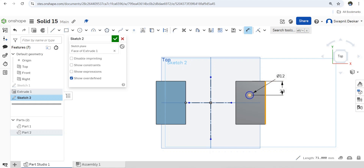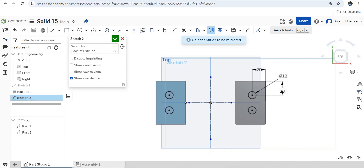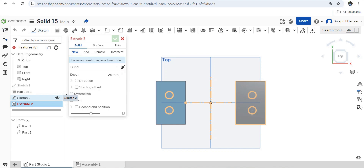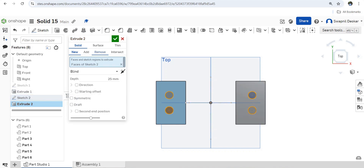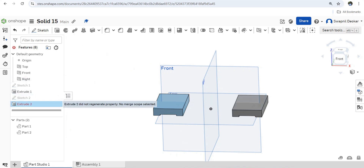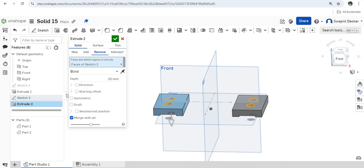This distance is 20mm apart. Now for symmetric mirror — let's mirror this entity. Select the mirror line, select the entity to be mirrored, okay done. Then extrude — select the sketch, remove. Okay, so here we have to remove the sketch, okay.